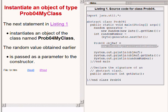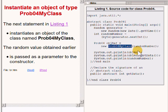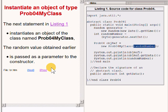The expression highlighted on the right of your screen instantiates a new object of the class named prob04MyClass. The random value that was obtained earlier is passed as a parameter to the class constructor.